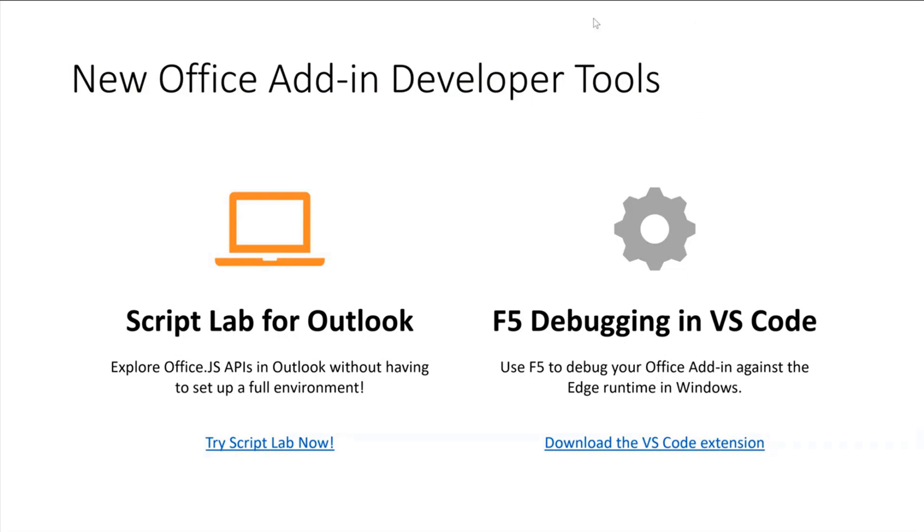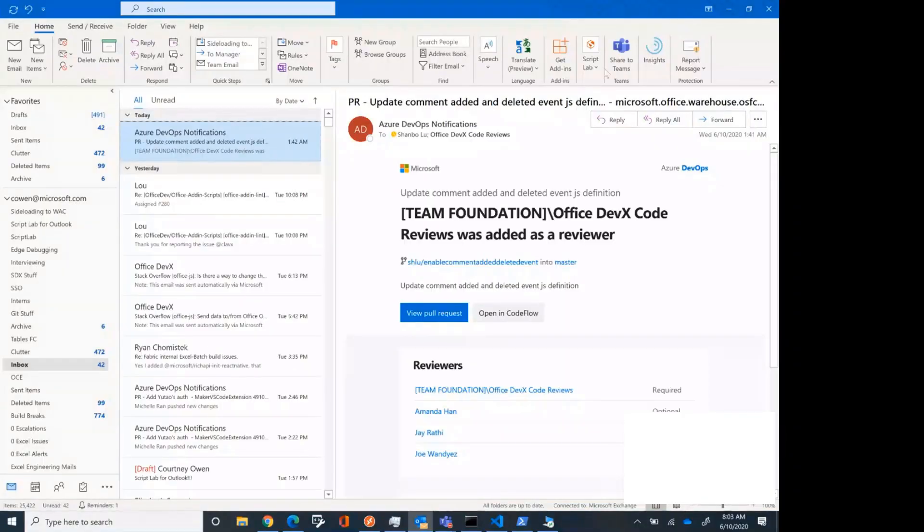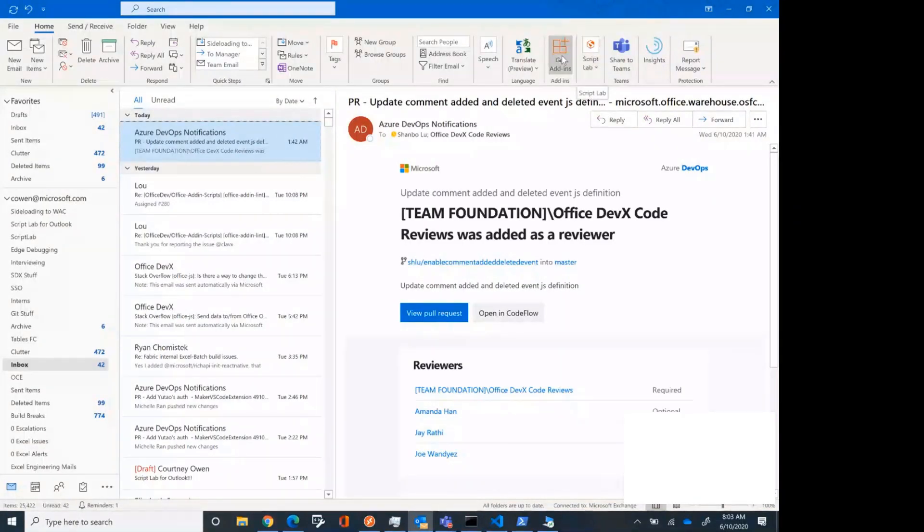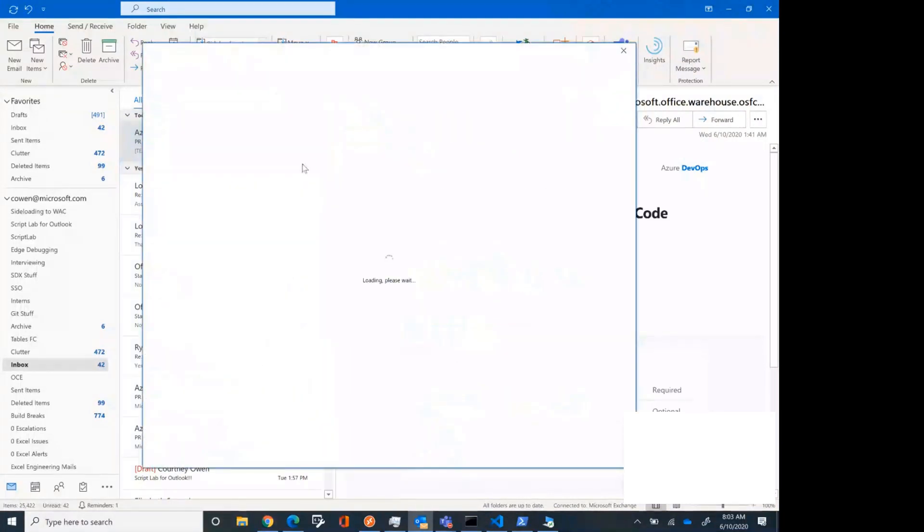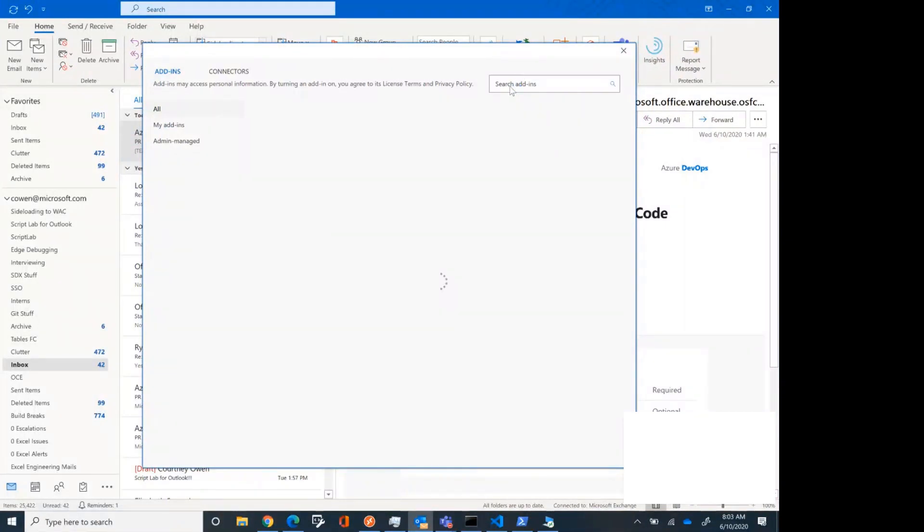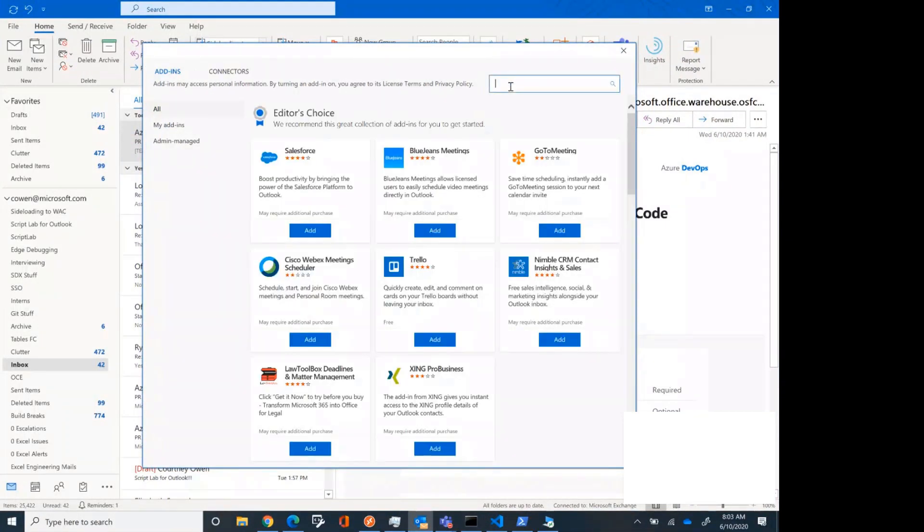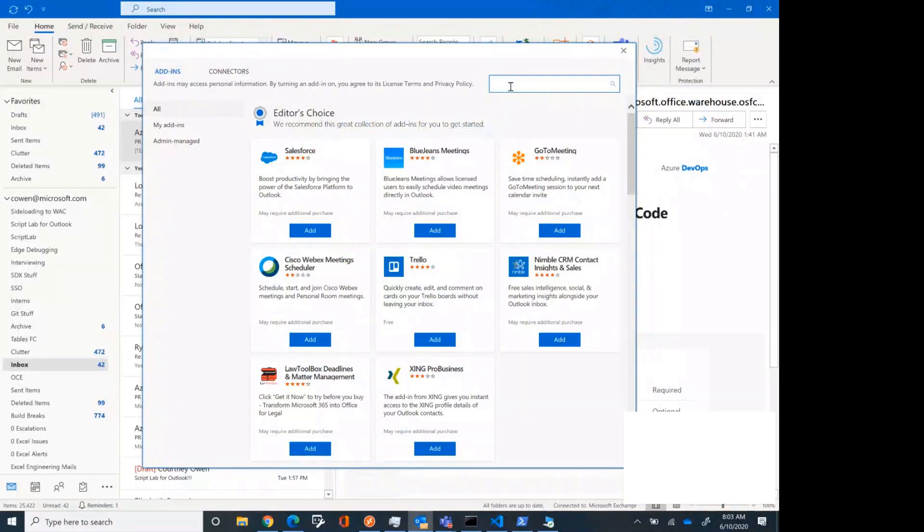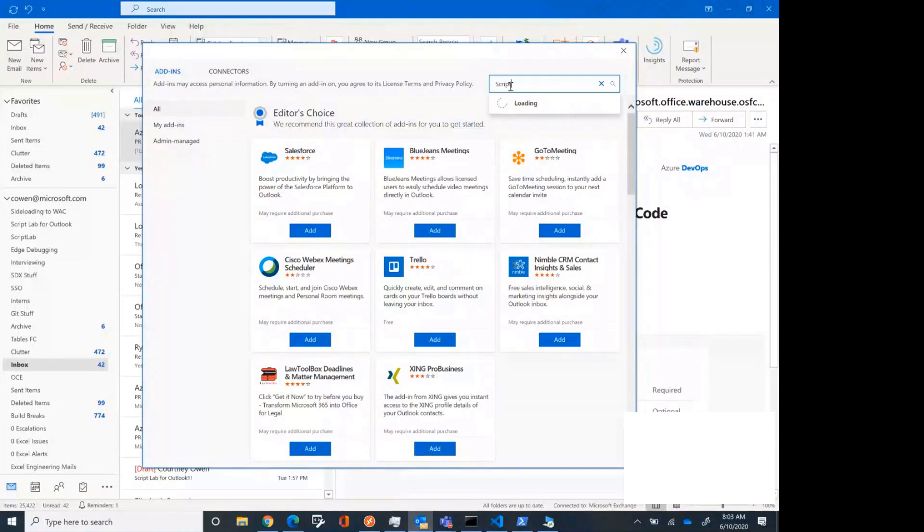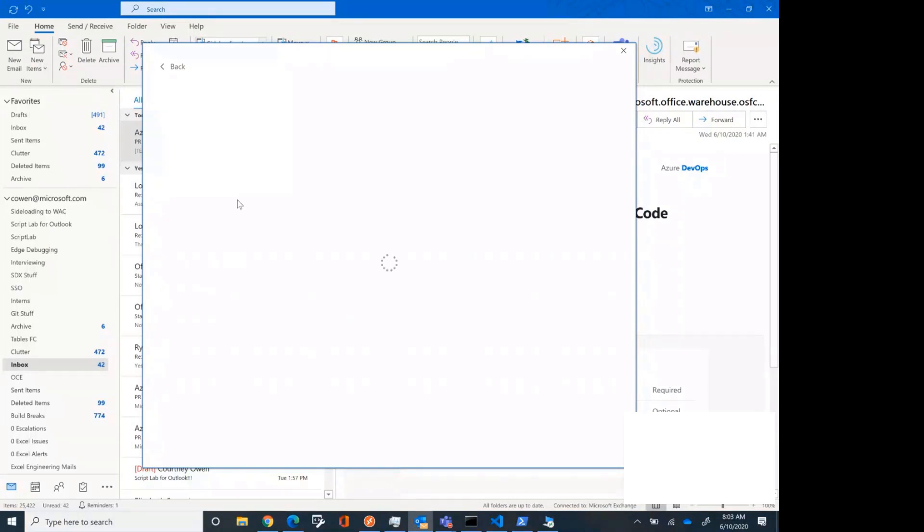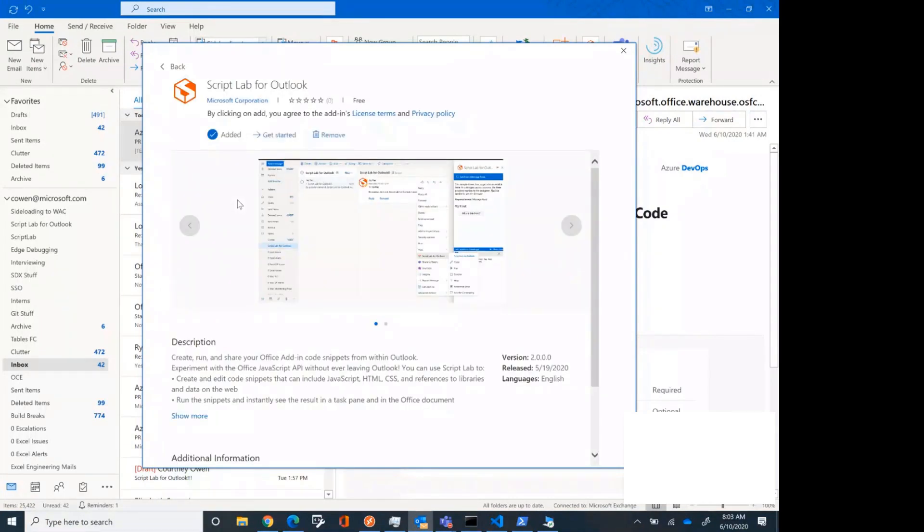So I've got my Outlook open here. I already have the extension installed. You see it here, Script Lab, but if you want to install it yourself, you can just go into the extension store. I want to give fair warning, this machine that I'm demoing on is not the most robust machine. In fact, I ordered a new one yesterday, so things are not going to be as snappy as they might be on your machines. If I type in Script here, we see Script Lab for Outlook, and you can read more details about what it does.